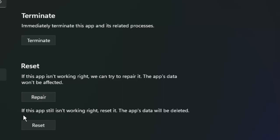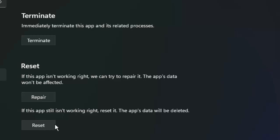Try the second method if this app is still not working. Reset it - the app data will be deleted. Click on Reset and try.